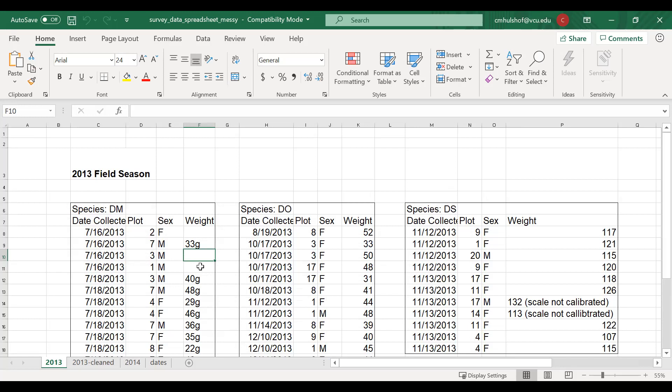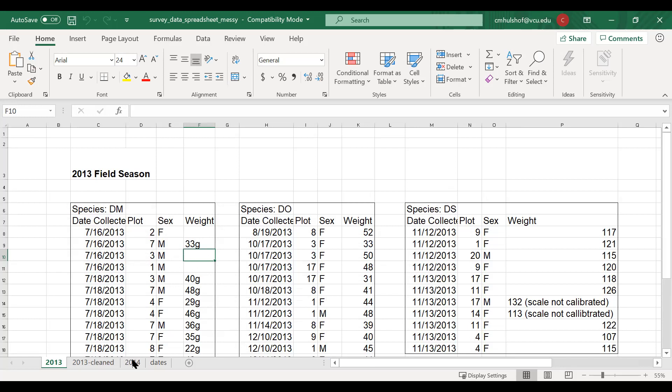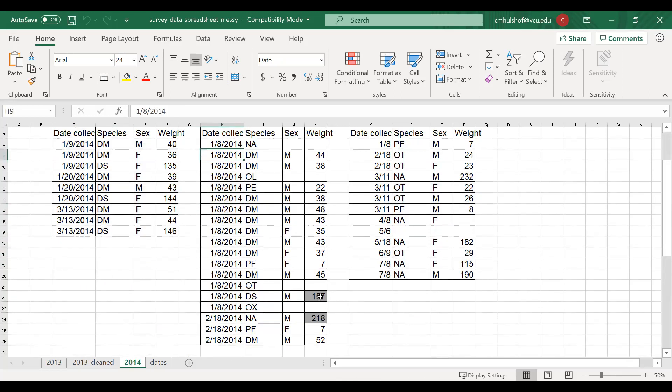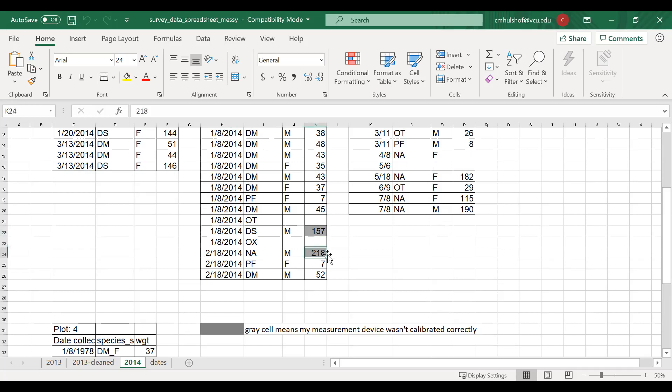Another common problem is using formatting or anything visual to convey information. So if you select the 2014 tab, you'll see that there's highlighted cells. And this means something. It means that the measurement device wasn't calibrated correctly. But this needs to be avoided because a computer doesn't understand style the way humans can. Instead, we want to create a new column to store that information. Maybe that title of that column would be notes or observations or measurement, calibration, something like that.